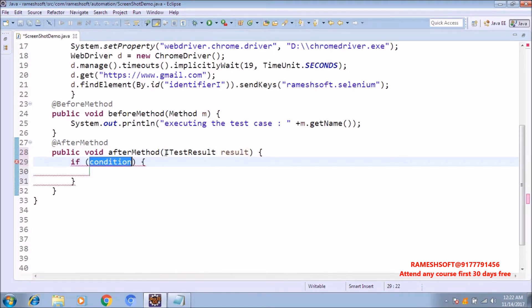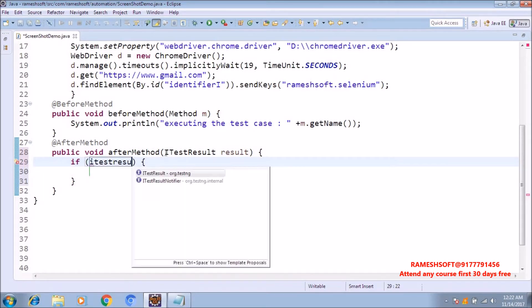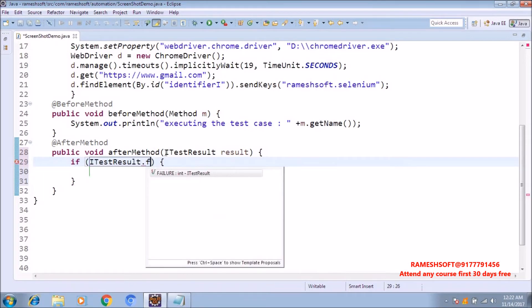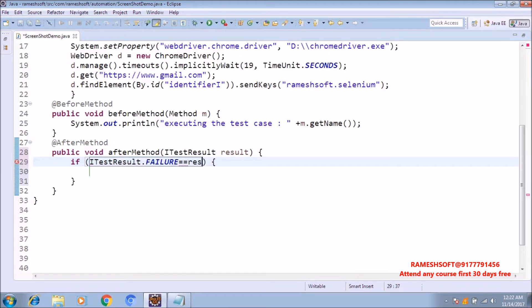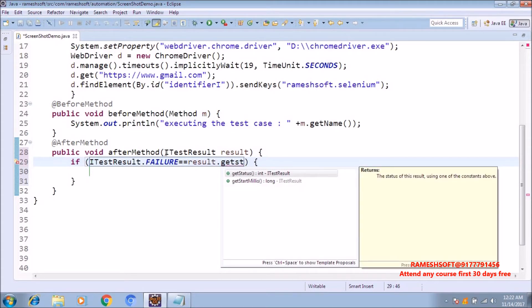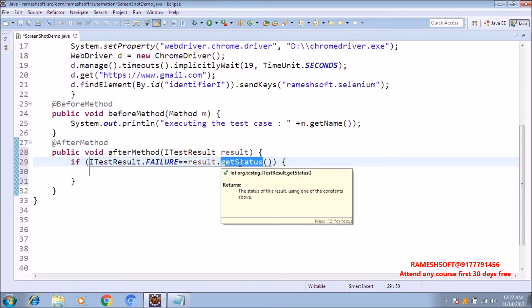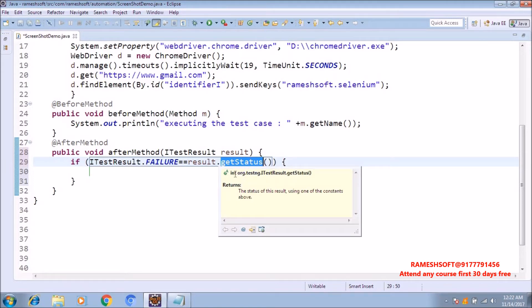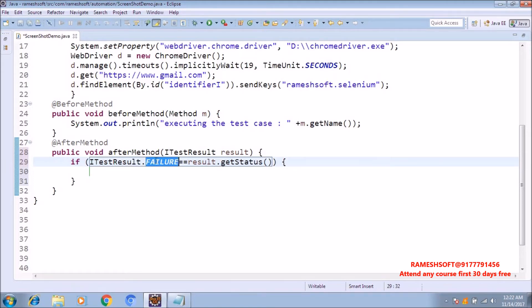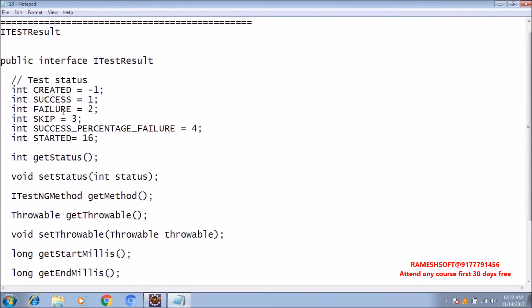Now I am writing: if ITestResult.FAILURE is equal to result.getStatus() — we are having a method called getStatus(). The getStatus() method is always going to return the status in the form of an integer. By default, FAILURE will be of type int, holding the constant value 2. So if it is failure, then take the screenshot.